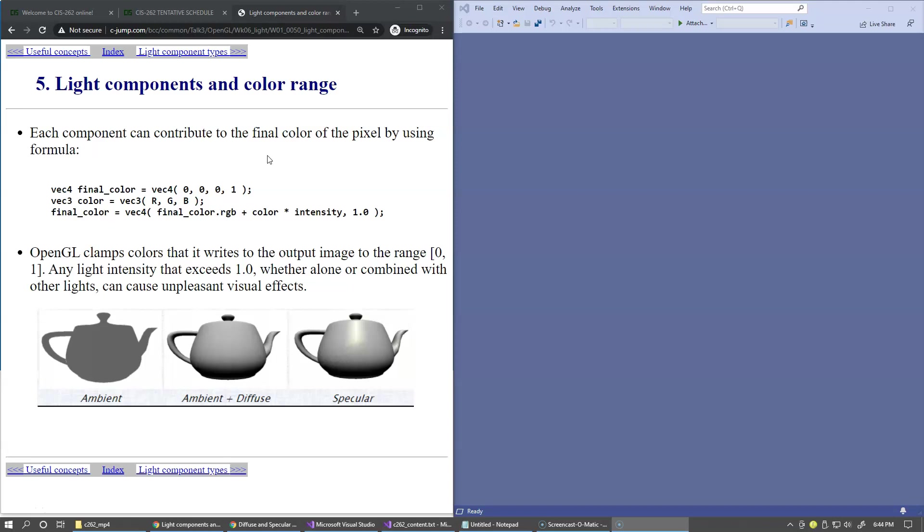Ambient, diffuse, and specular components can each contribute to the final color of the pixel.